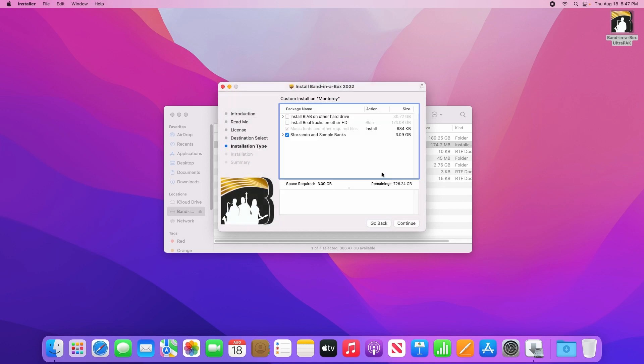Now this page is where you get to choose what parts of Band-in-a-Box you want installed into your computer. As we're doing a minimal install for this video, you can simply click continue to accept the defaults. The defaults will use a small amount of your internal storage space for a few things that cannot be used directly from the hard drive, including fonts and the Band-in-a-Box plugin.